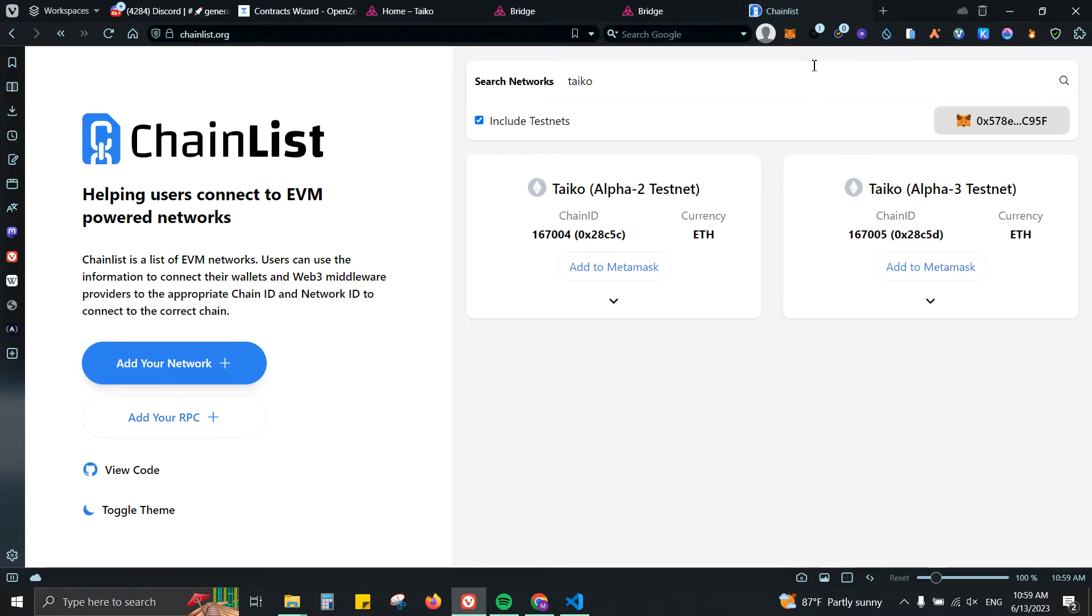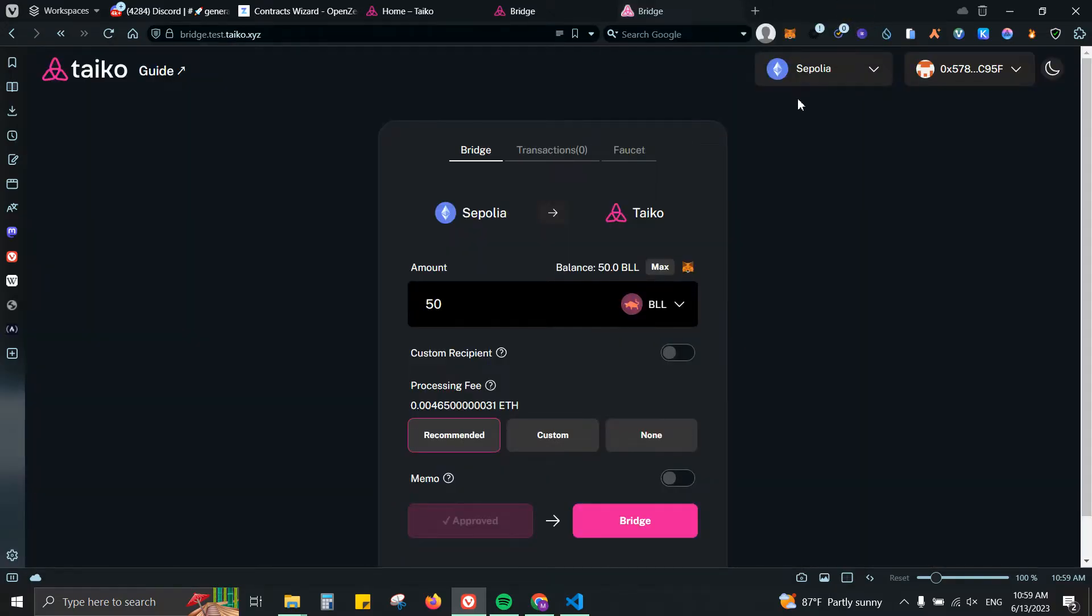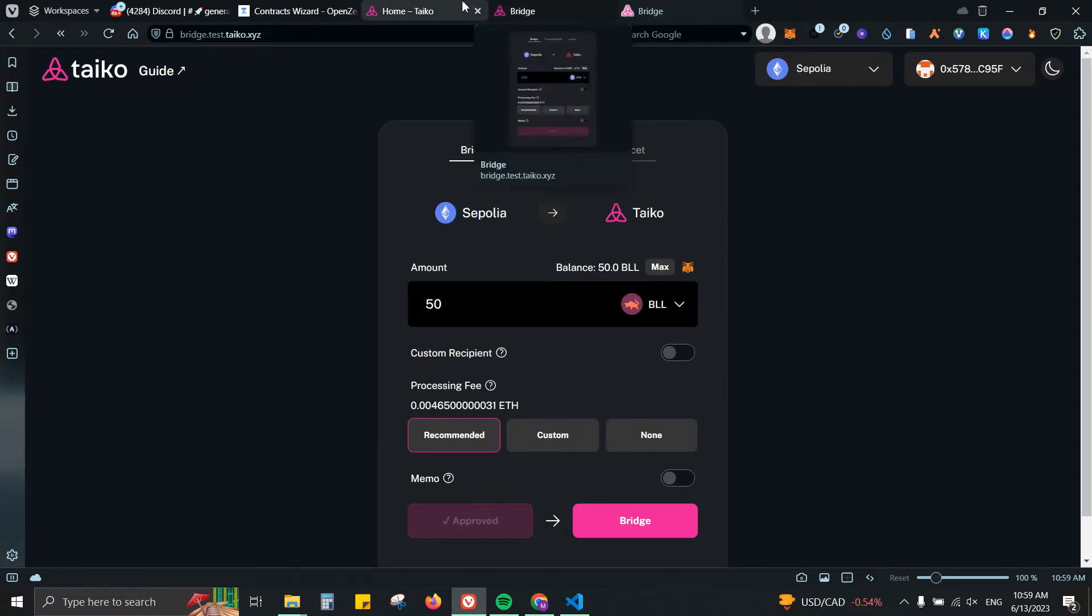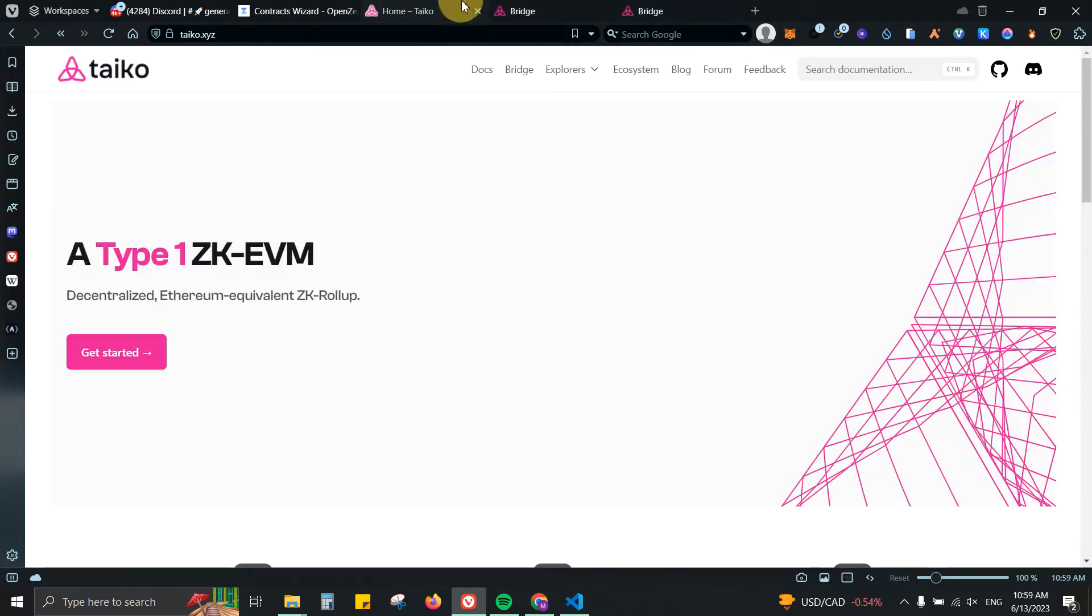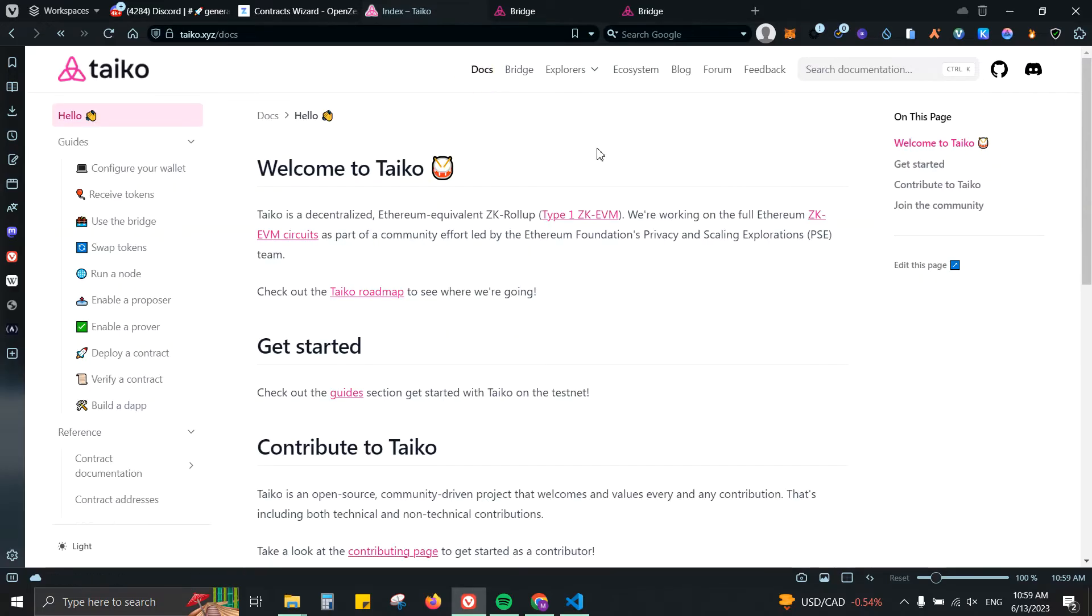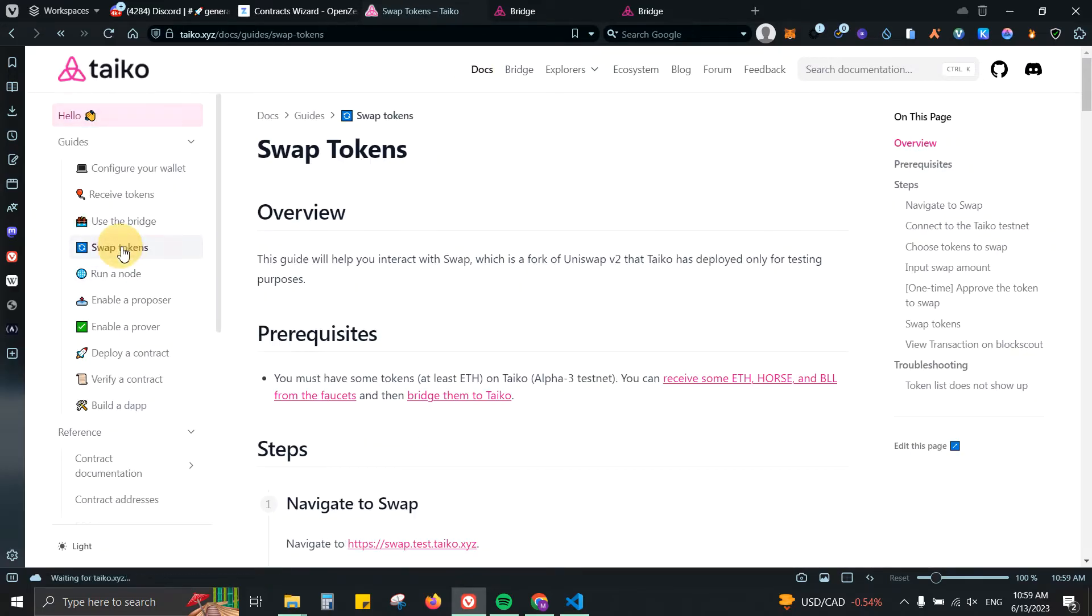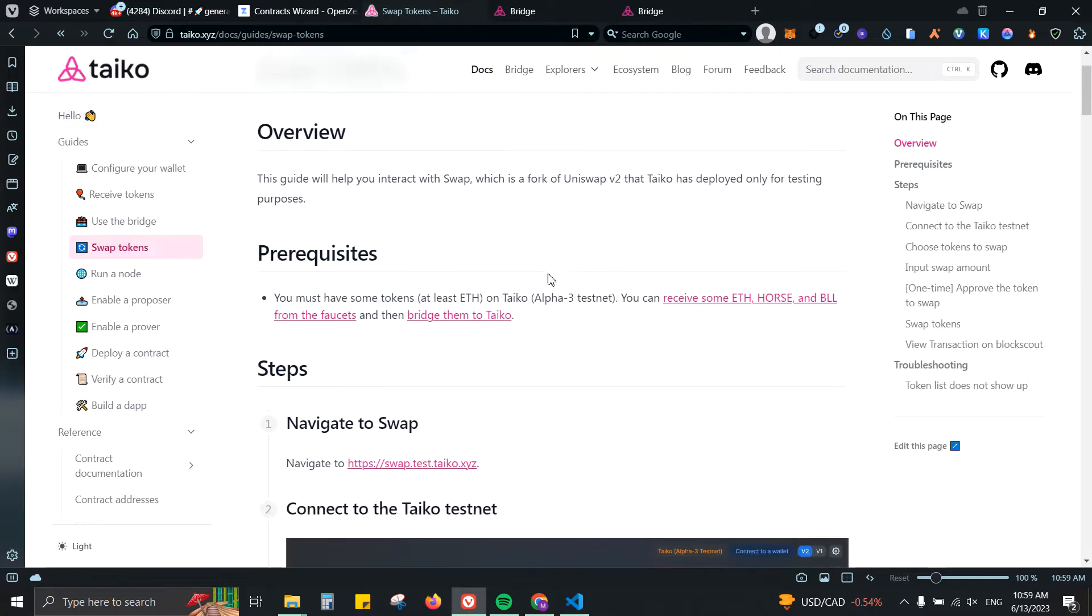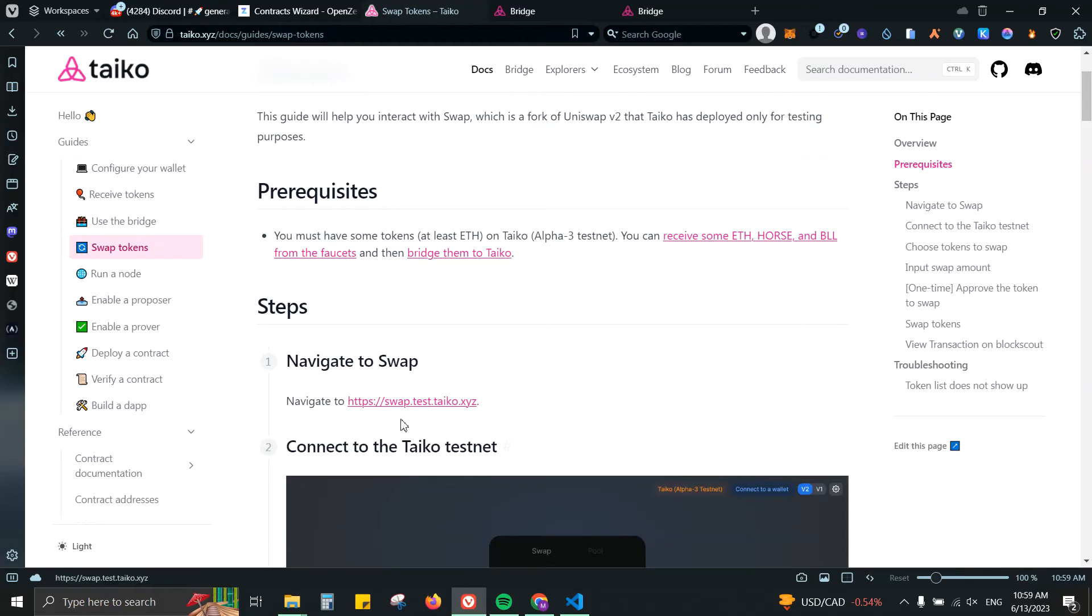You need to click on Alpha 3 testnet, add to MetaMask, and that's it. It will add it automatically to your wallet. From there you should have your tokens on Taiko. The second step is actually to use the ecosystem or to take some swaps. We can click on Docs, go to Swap Tokens, click on navigate to swap.test.taiko.xyz.